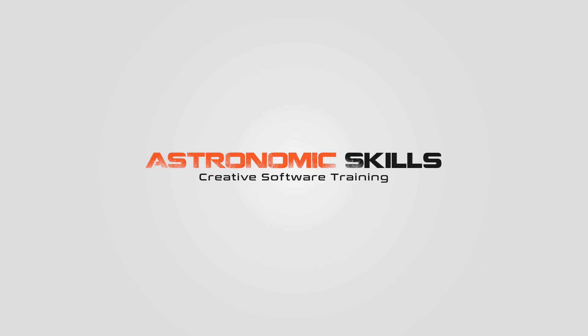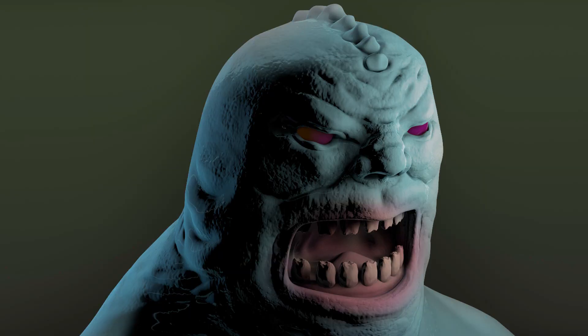I put a link in the description to download project files. You can also go to AstronomicsSkills.com to download the project files from this tutorial, as well as all the tutorials that I've made so far. I also created a Create a Creature Head in Cinema 4D on Udemy. You can also take a look at all the other courses that I've made on Udemy as well. Thanks for watching. Bye.